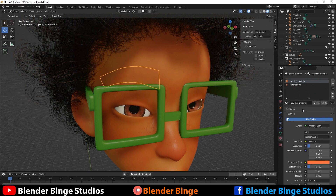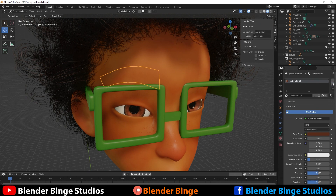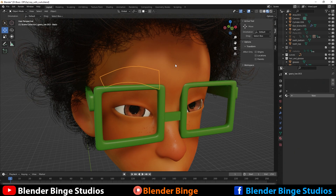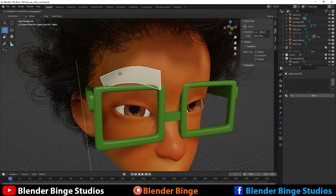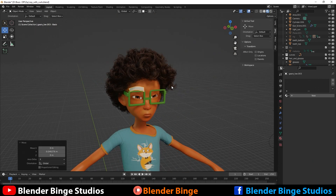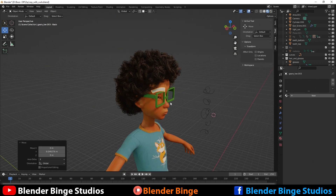Let's go to materials and just take off any materials that may be applied from the actual character model. And to help us see it a little bit better, we're going to press G then Y so we can move this apart from the mesh.